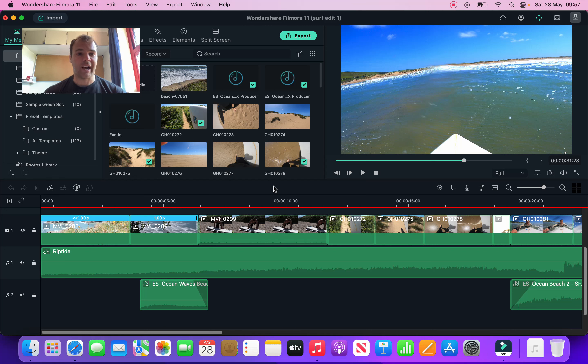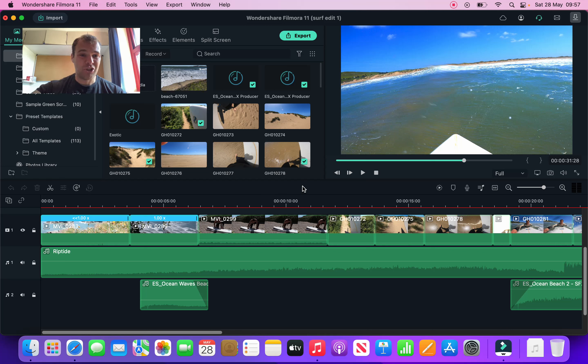Hopefully that was a good video. Like I said, this is my first one doing this, so any feedback please put in the comments and also please give a thumbs up and subscribe and follow me on my journey through editing.